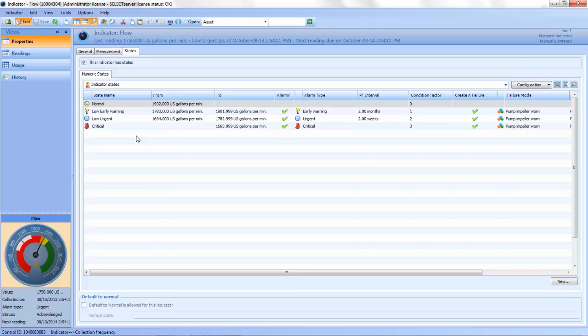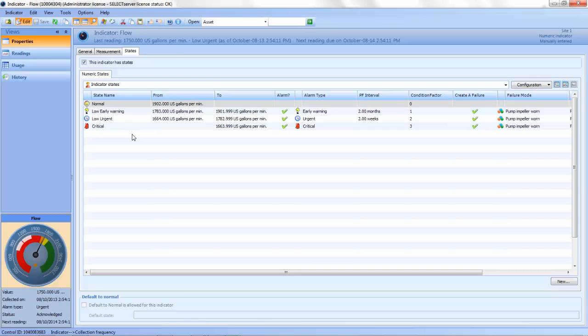Asset health indicators with powerful analysis capabilities provide early notification of health degradation. When a reading is in an alarm state, appropriate corrective work tasks, which were identified during the strategy development analysis phase, are triggered and sent to your EAM system for scheduling and execution.